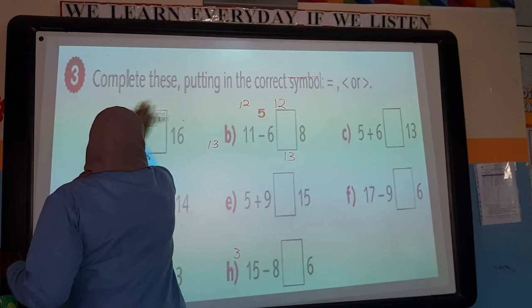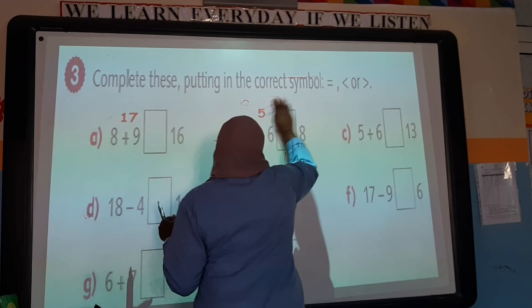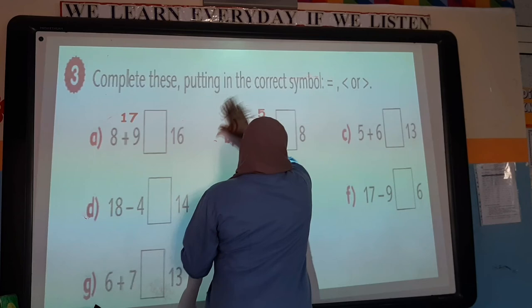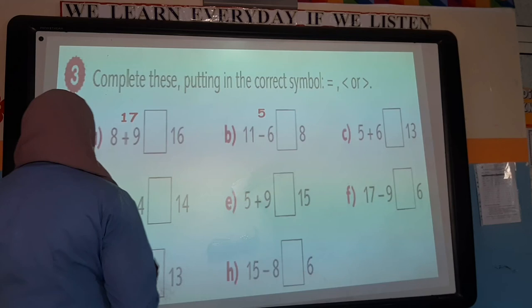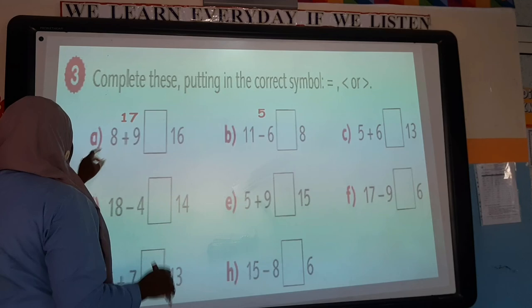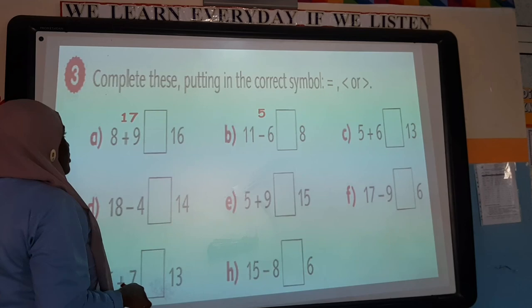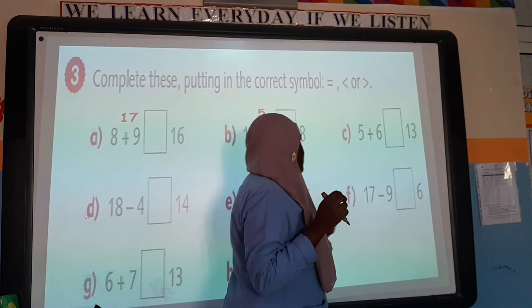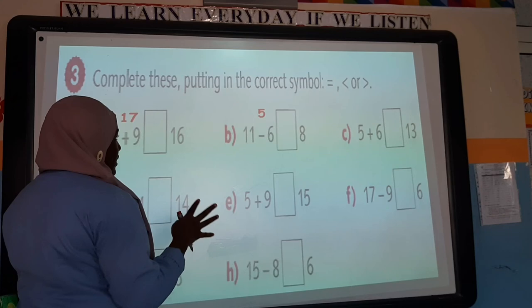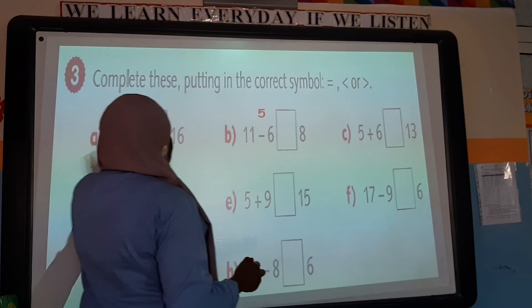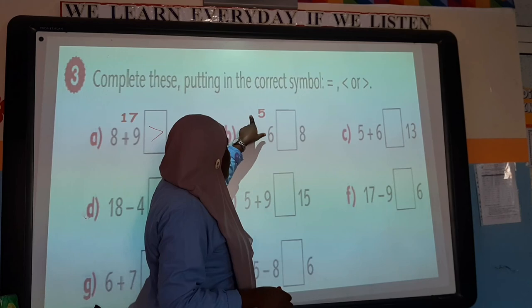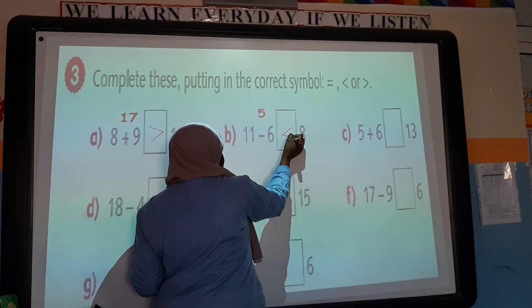For this question, we are going to complete by putting in the correct symbol. Here we have 8 plus 9 — that equals 17. We have 17 and 16: which is bigger? 17 is bigger, so the alligator eats 17, meaning 8 plus 9 is greater than 16. Next, 11 minus 6 equals 5, and we have 8. 8 is bigger, so the alligator eats 8.